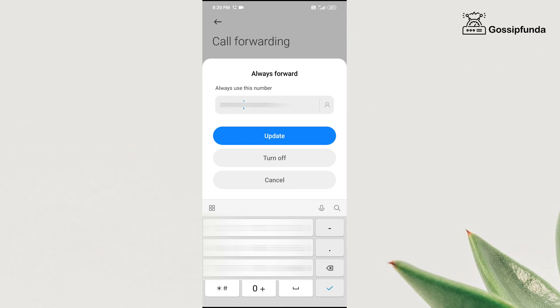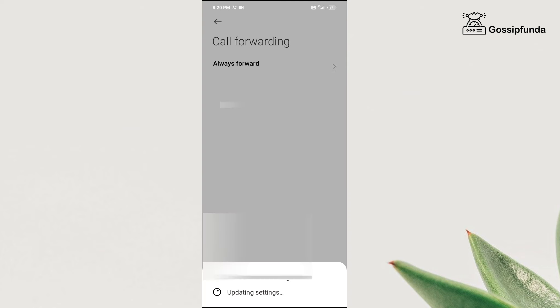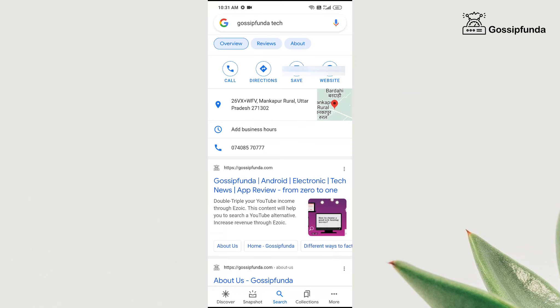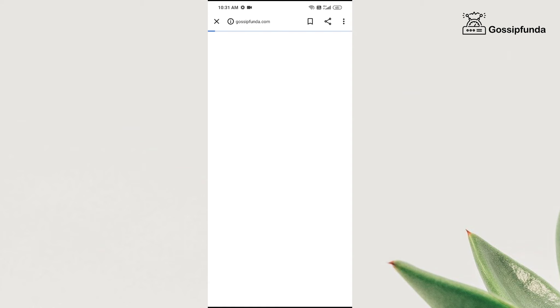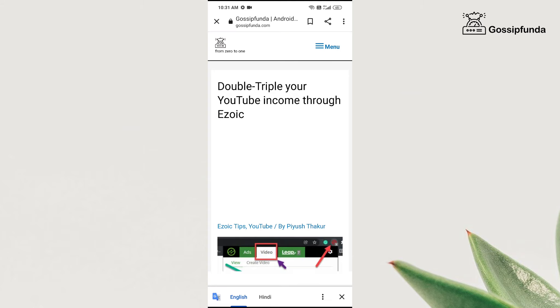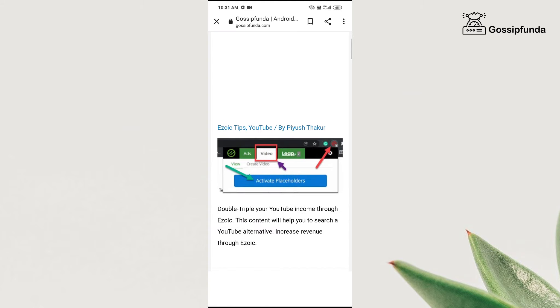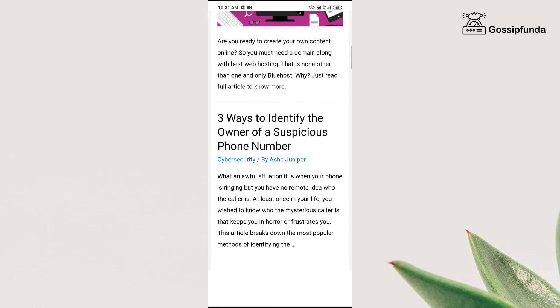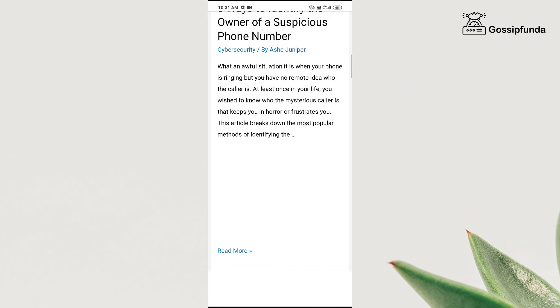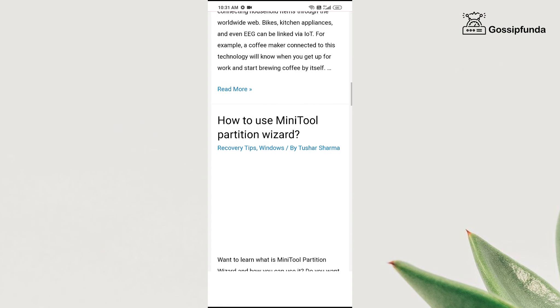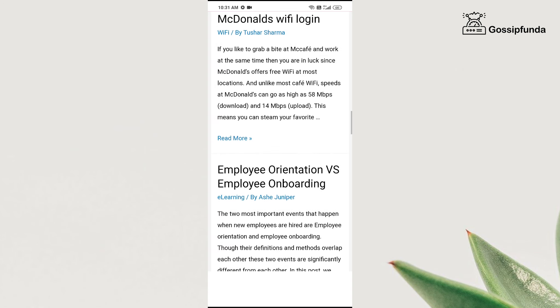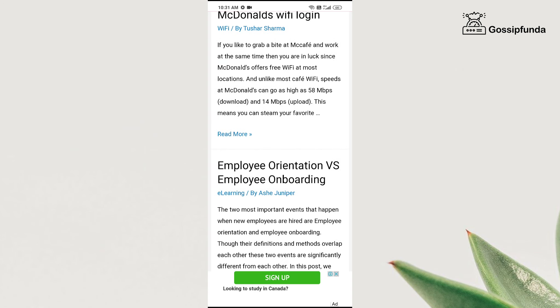To know more about technology related stuff, please visit our Gossip Funda blog and start reading. If you like the video, please subscribe to the channel, share the videos with your friends, and do not forget to press the bell icon in order to get future notifications. If you have any query, please feel free to mention it down in the comment box. See you in the next video — till then, bye bye.